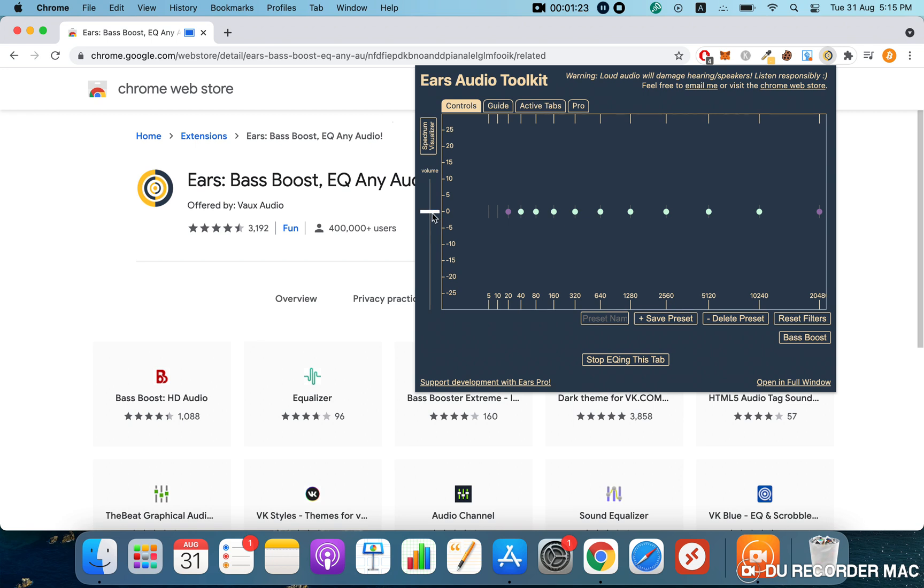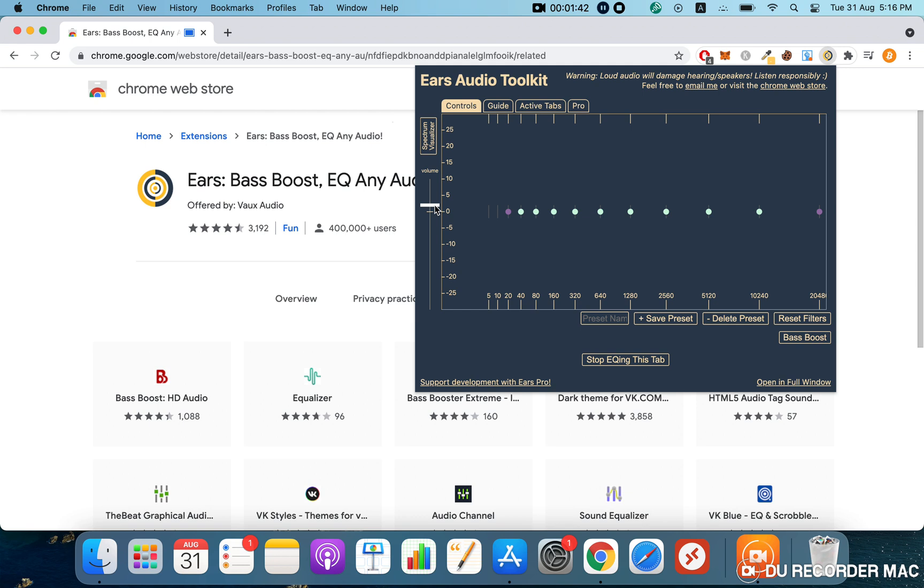I don't suggest you start from the maximum. I'd say gradually move this bar up because, as it's a third-party application, it can damage your speakers. You don't want that, so start from here and gradually move it up and settle where you're comfortable.